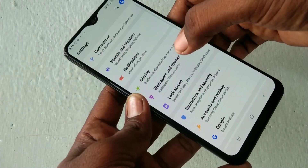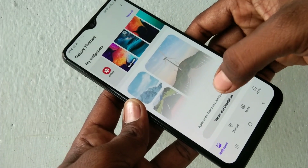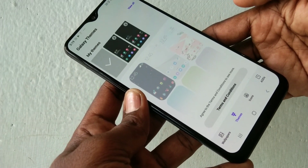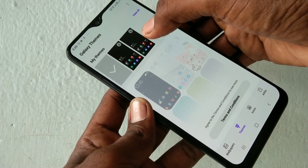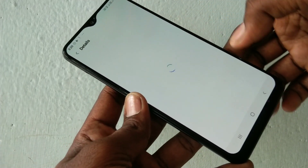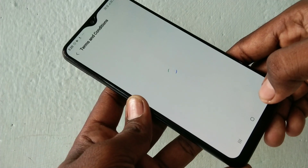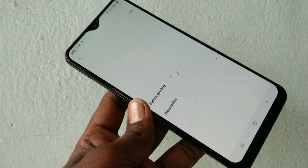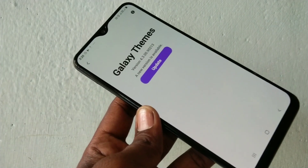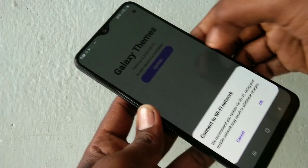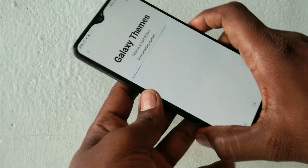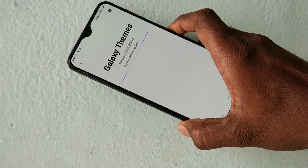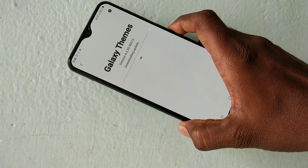You can also change the theme. Go to the same settings and click on the theme gallery. If it asks for an update, you should update it there.